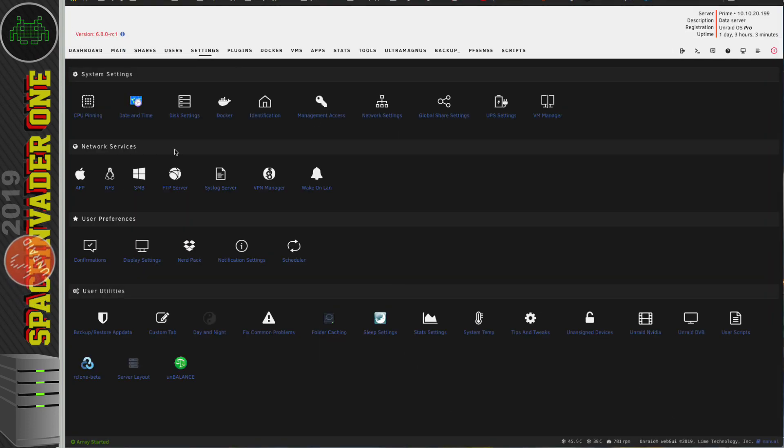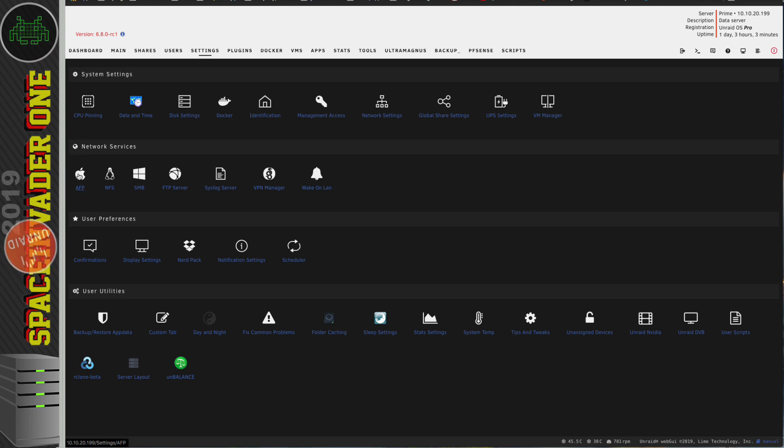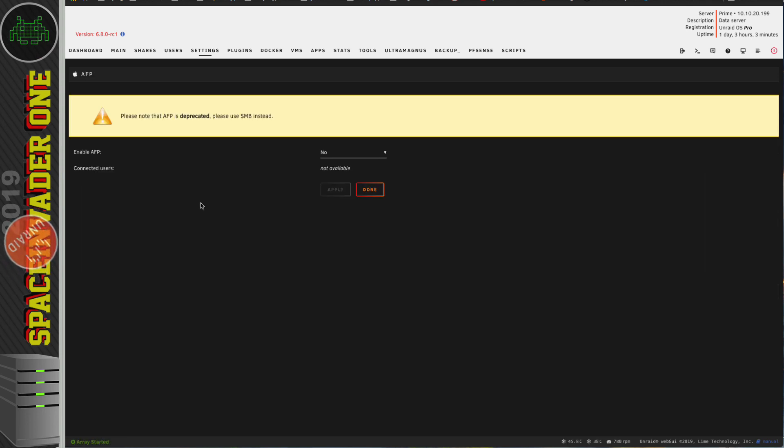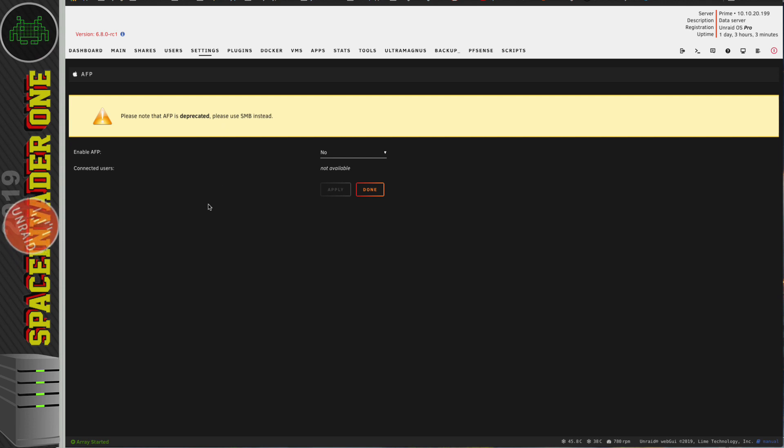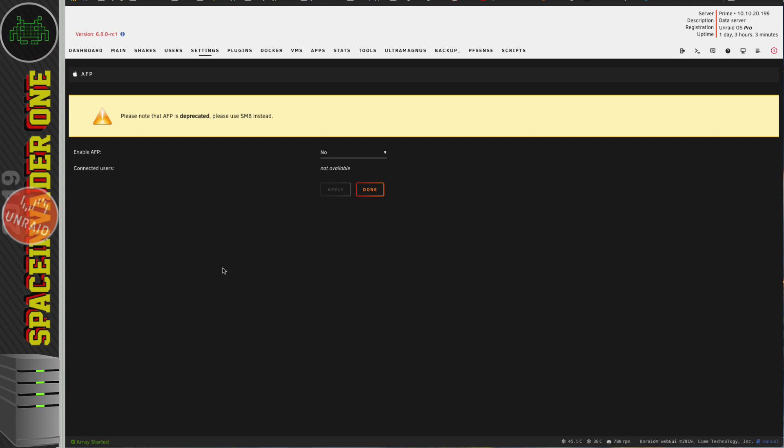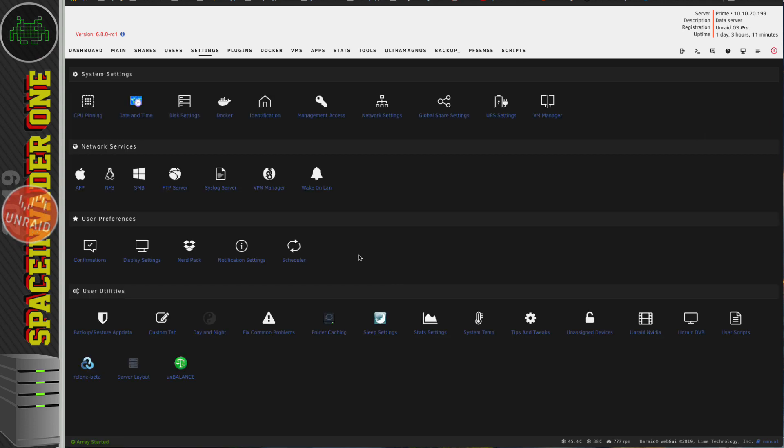So whilst in the settings and on Network Services, if we go to the Apple AFP, we can see that this now has been deprecated. And in future versions of Unraid, from 6.9 onwards, this service will be removed totally.